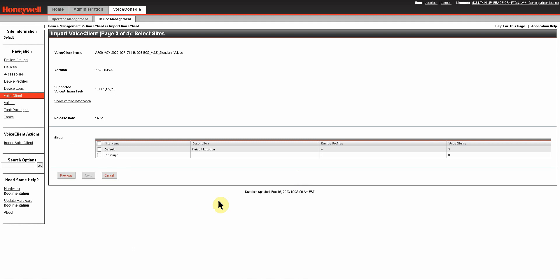On this page you'll have the option to either choose to load this to all of your sites or to a specific site. For a specific site, obviously, you just check the box next to it, or if you wanted to go to All Sites, you select the box next to Site Name and it will pre-select all of them for you.